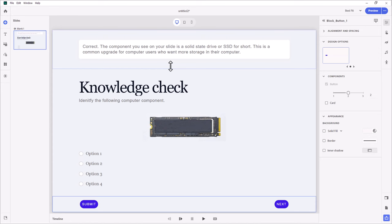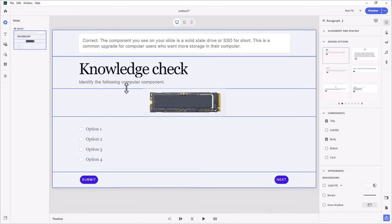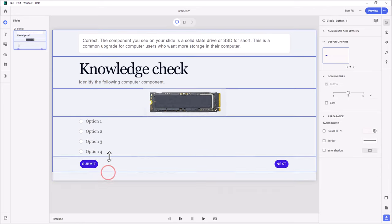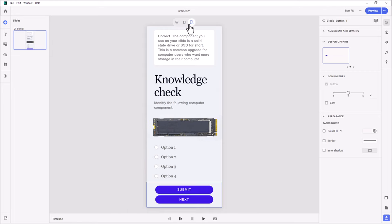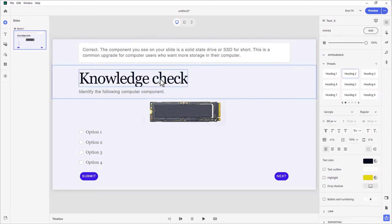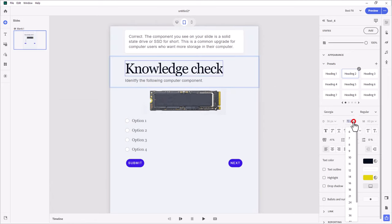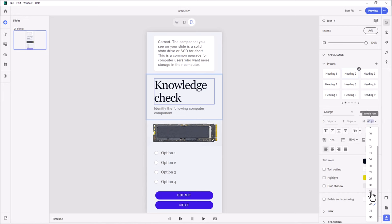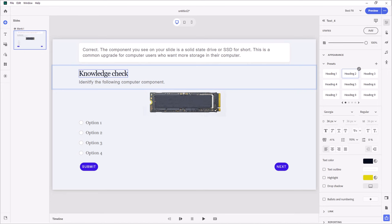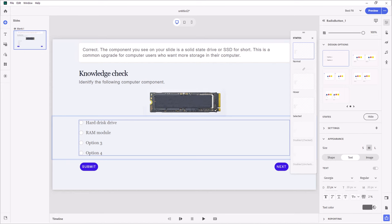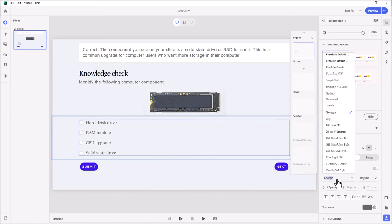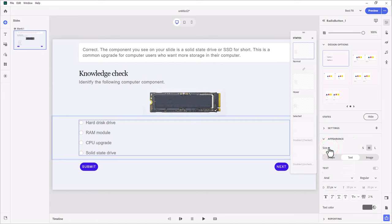I think we're pretty much good to go here. One of the things you can do, of course, is resize these blocks so they fit the appropriate space. It looks good on tablet and on mobile phone as well. The only thing I'd change is maybe the title — it's kind of large — so let's choose something smaller, like 36 point. We can do that for other responsive design layouts as well. Now let's put in the radio button text. I'll paste that in: hard disk drive, RAM module, CPU upgrade, and solid state drive. You can change the font here too — let's go with Arial.